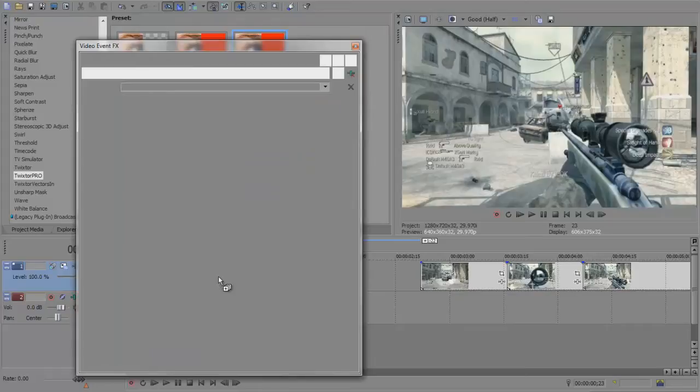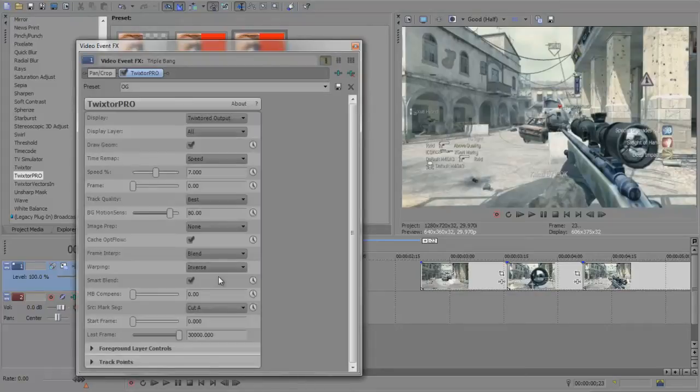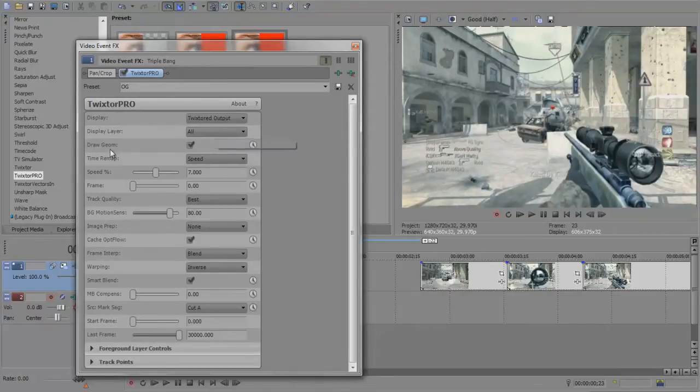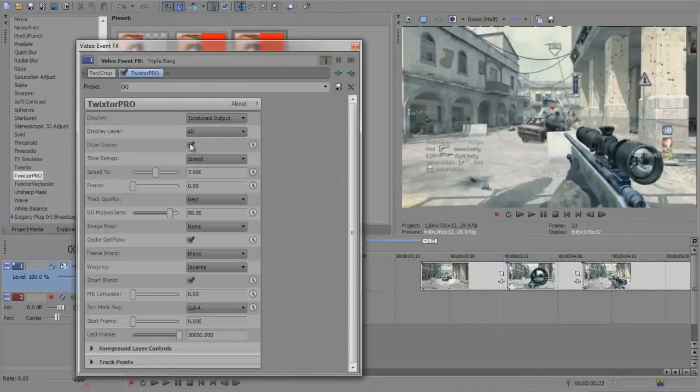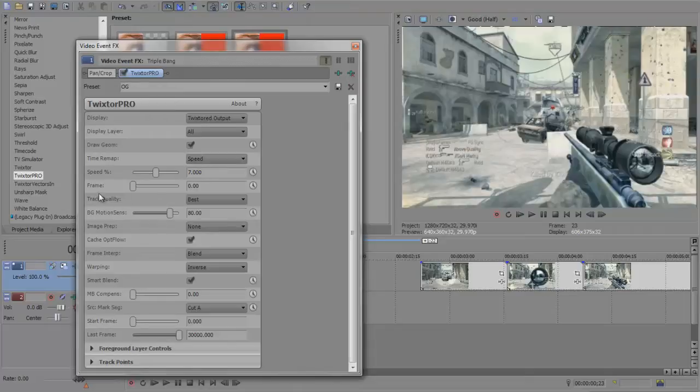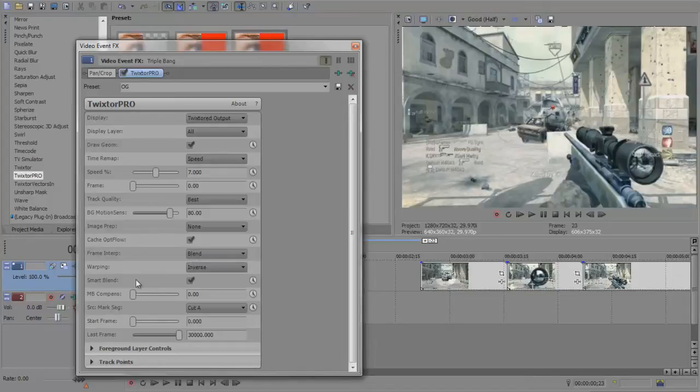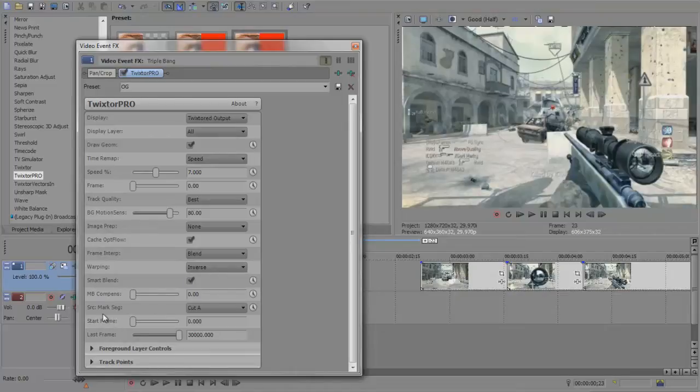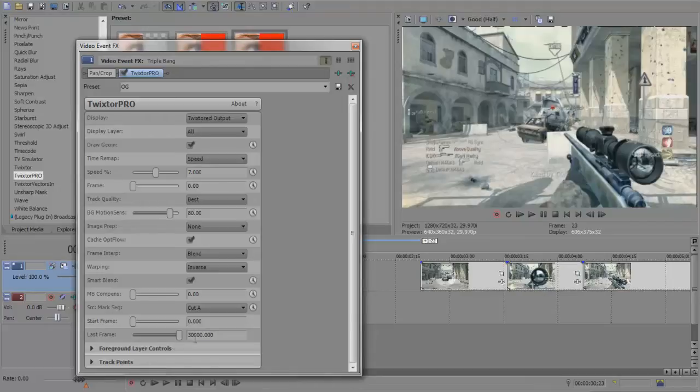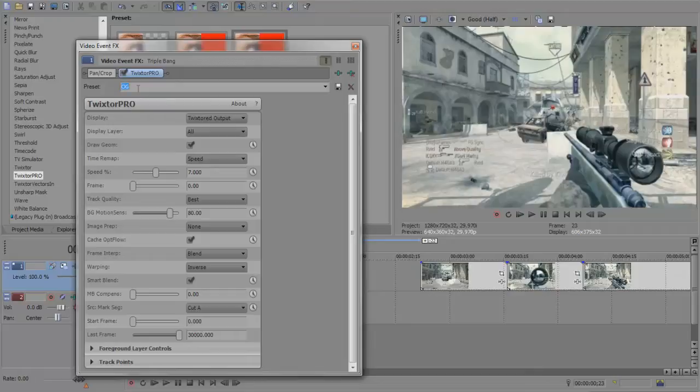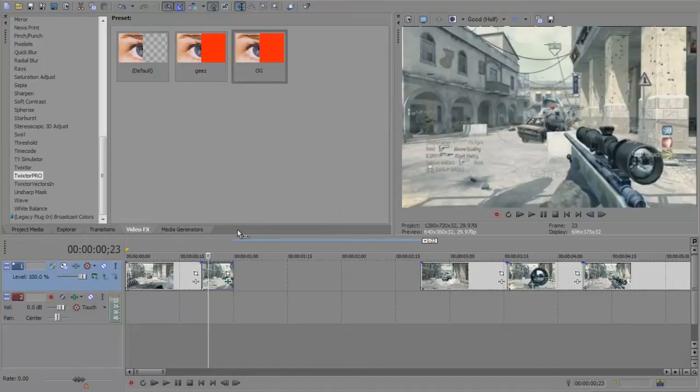I'll show you the settings for Twixtor. Twixtor output is displays on Twixtor output. Display layer is all draw geom. Time remap is speed. Speed is on 7. Frame zero try quality burst BG. Motion sensors on 80. Image prep none. Catch opt flow is ticked. Frame inter blend warping inverse smart blend ticked. MB compens zero. Mark seg cut A. Start frame is on zero and last frame is on that number. That's pretty much default whenever you start a new set of settings. Come up to the top here and call it whatever you want. Mine's called OG.